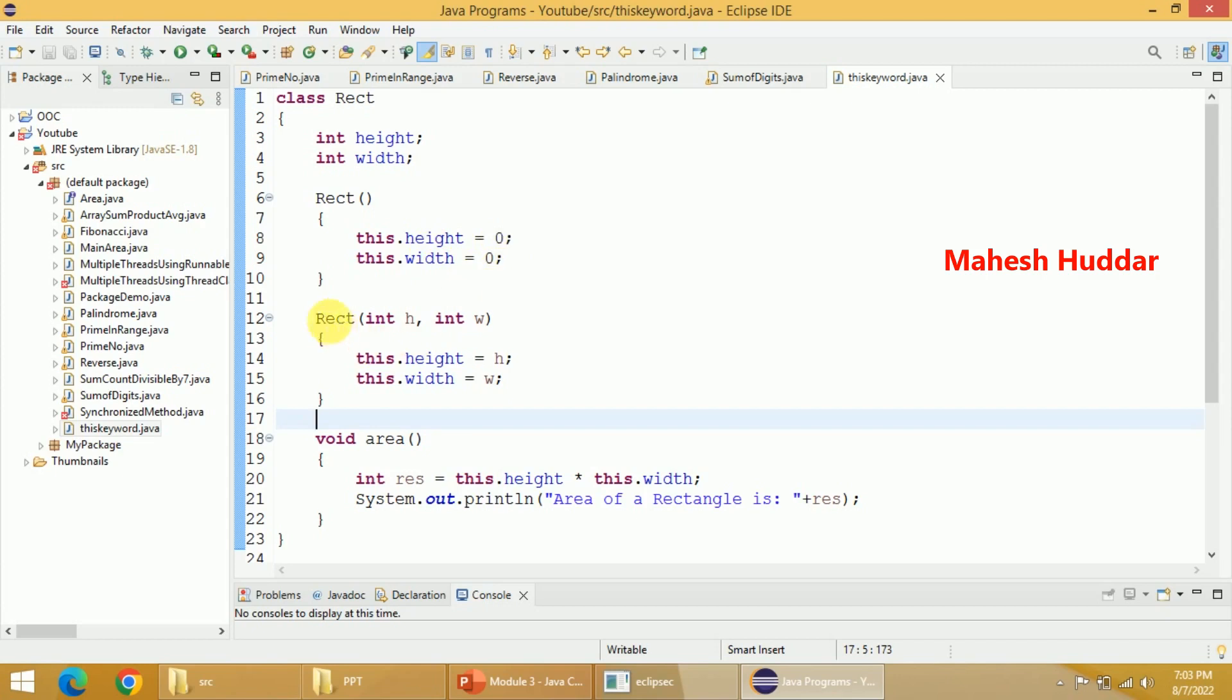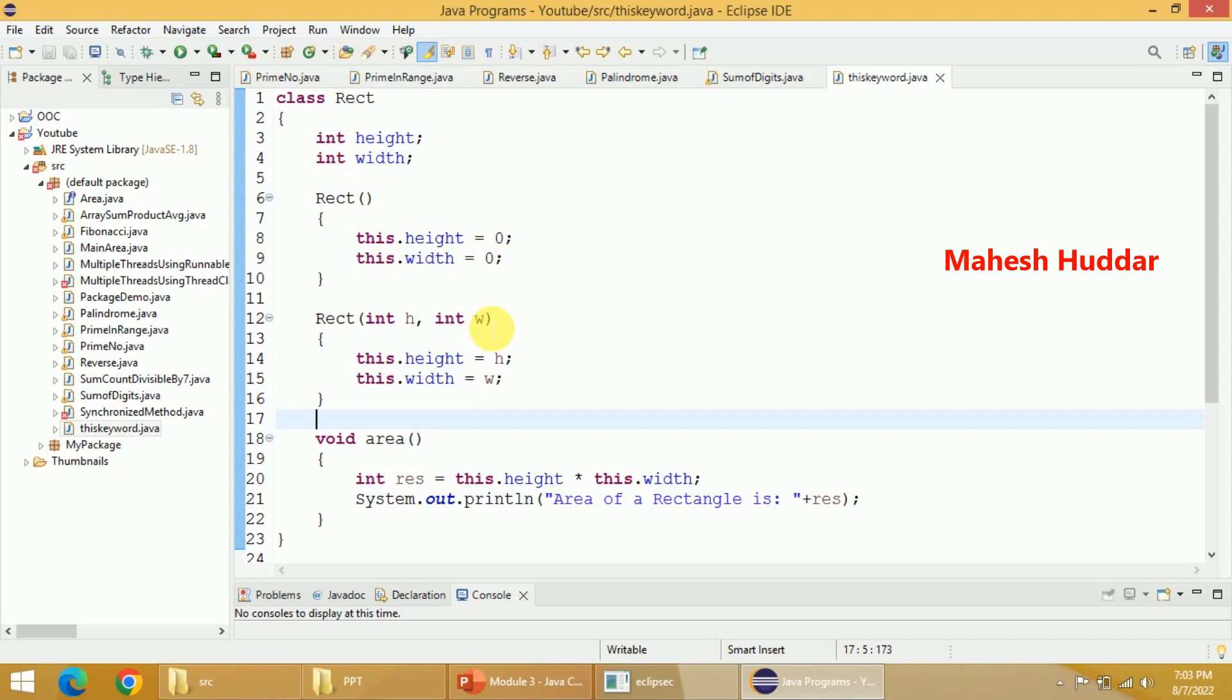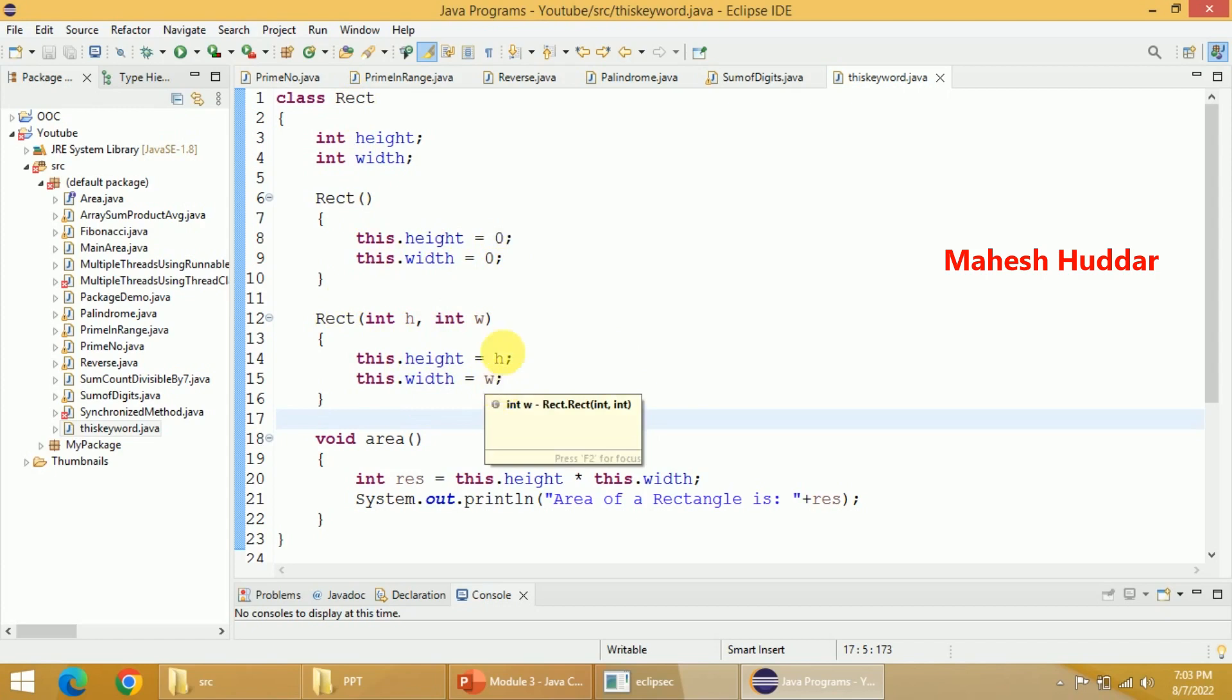Similarly, whenever you create an object of a class ArrayCity with some parameters, let's say 10 and 20, the object's height and width will be set to 10 and 20 here. So again, we are using this keyword here.